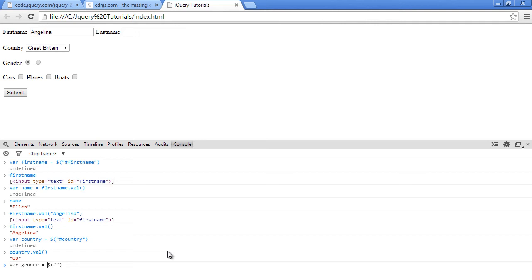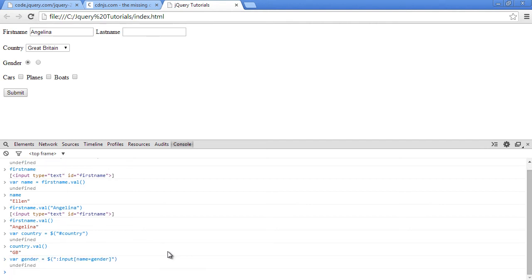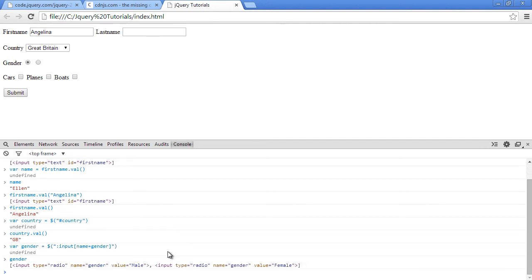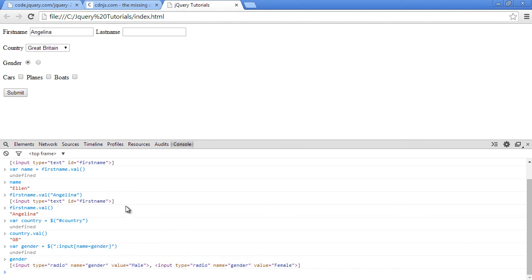equal to dollar sign. We use the selector input that will select every input on the page, but we'll just narrow it down to where the name equals to gender. And yeah, that's it. So now let's just type our gender. Now you can see we have the first and the second one. So next, how do we get to the one that is checked?